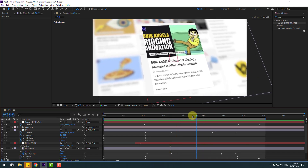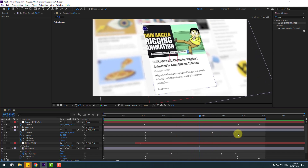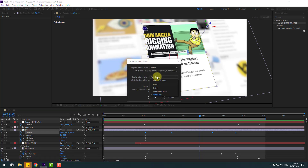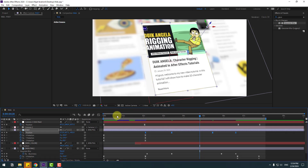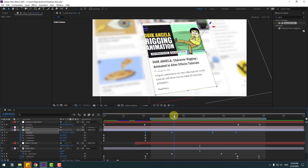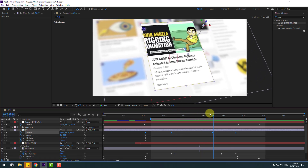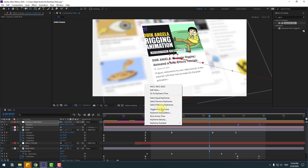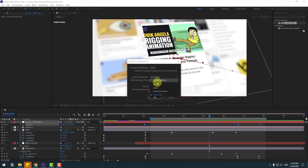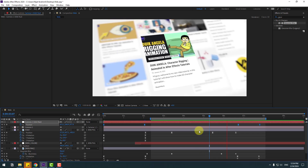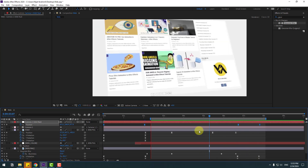We have a problem with some keyframes. Select all position keyframes for the post layer, right mouse, go to keyframe interpolation, change auto bezier to linear, click OK. Then select the camera keyframes, right mouse interpolation, change auto bezier to linear, click OK. That's good.